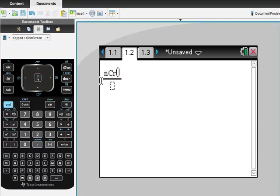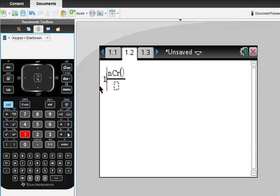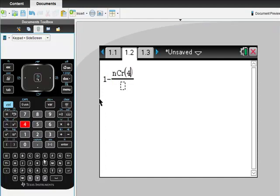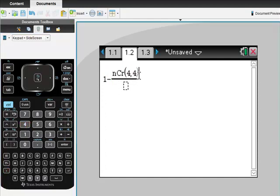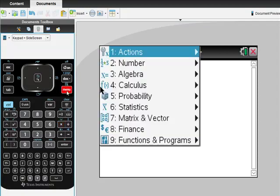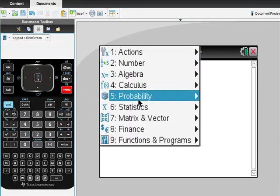So nC(4,4), right? At the top we have how many ways to get the thing we're interested in. There are four kings, we have to pick all four of them. There's a total of five cards though, so I'm going to go back to Menu, Probabilities, Combinations.